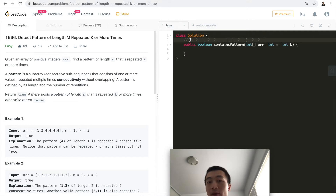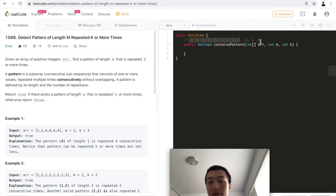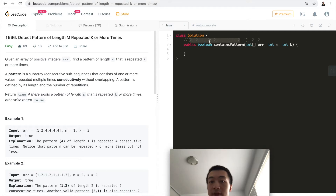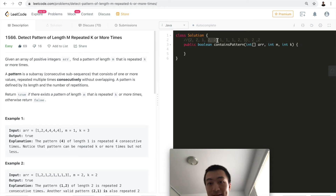There's one more test case to help us understand what consecutive really means. We're given: two, two, one, two, two, one, one, one, two, one — with m equals two and k equals two. So we want to find a subsequence of length two that repeats at least two times. Do we have such a pattern? If we use the pattern two, two — there's two, two here, but does this one count?